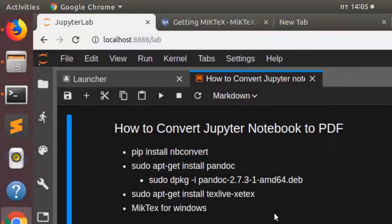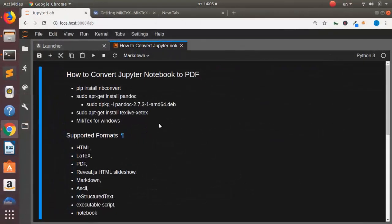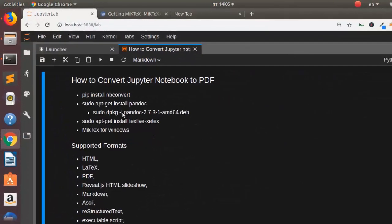Hello everyone, welcome back again. My name is Jesse and in this tutorial we're going to see how to convert Jupyter notebook to PDF. So in case you're on a Linux system you can just go with this particular format.